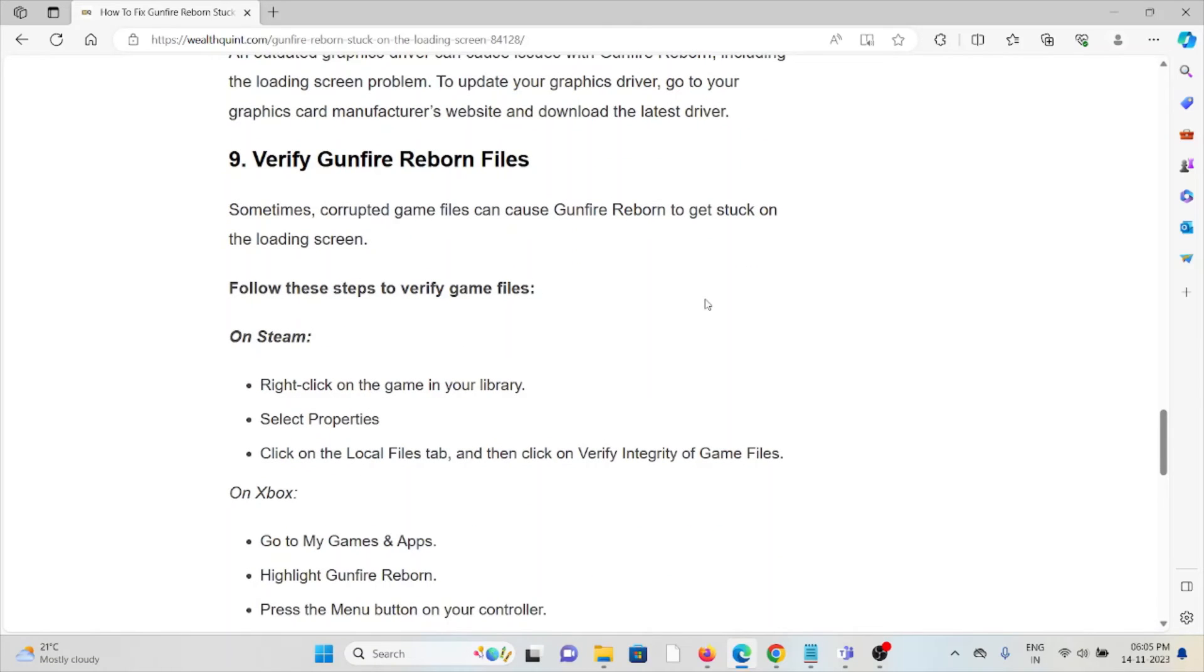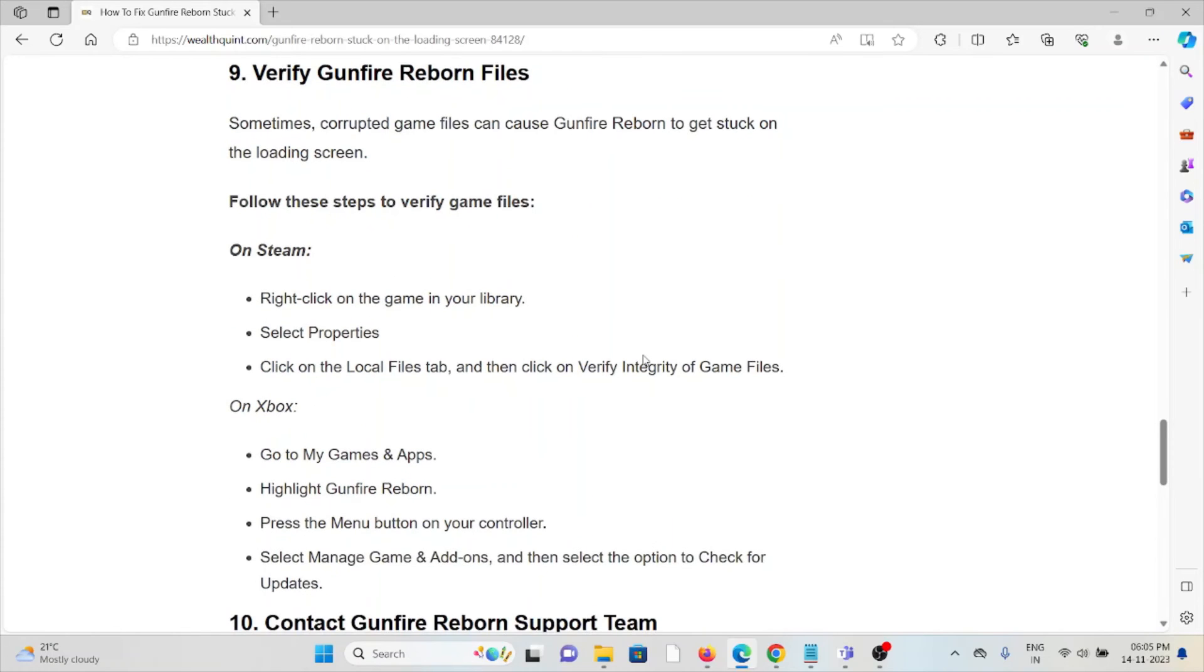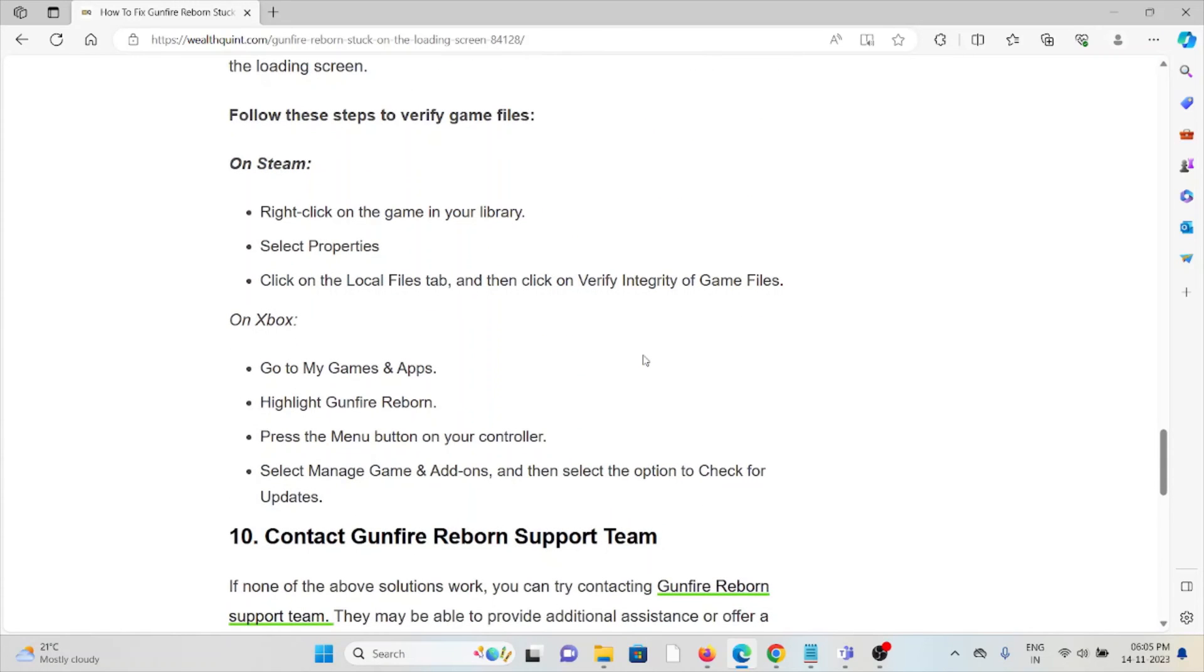The ninth method is to verify Gunfire Reborn files. Sometimes corrupted game files can cause Gunfire Reborn to get stuck on the loading screen. On Steam, right-click on the game in your library, select Properties, click on Local Files, and click Verify Integrity of Game Files.